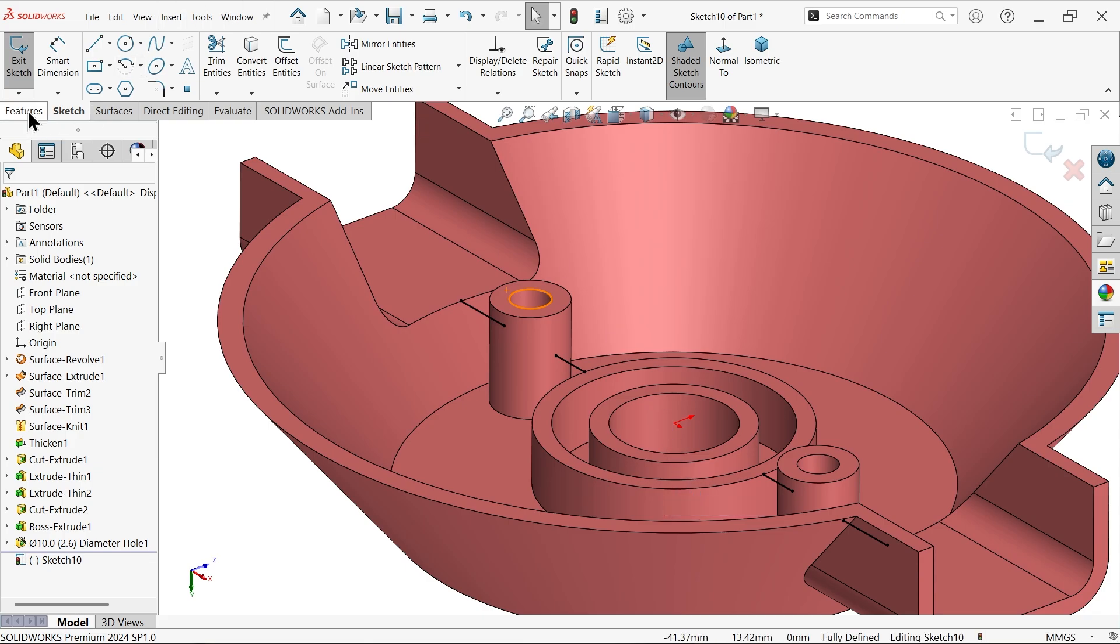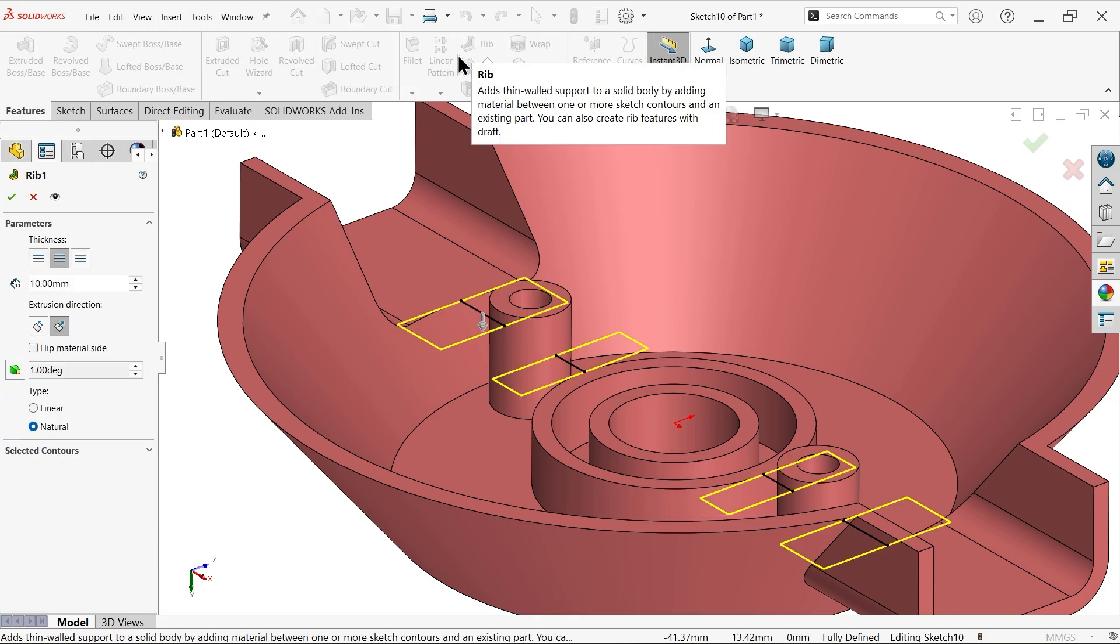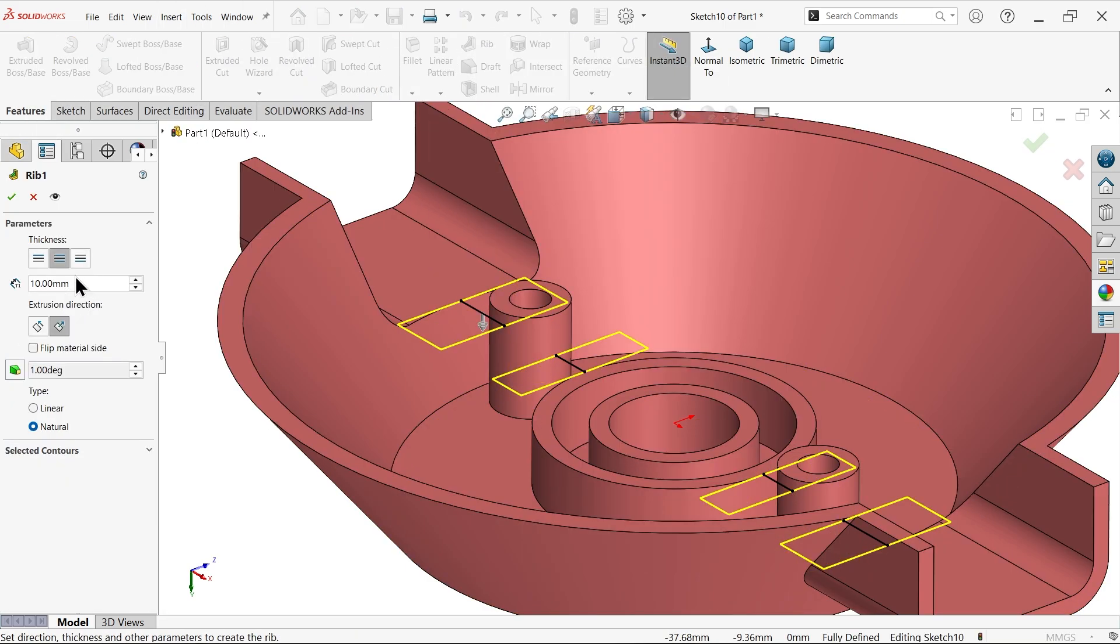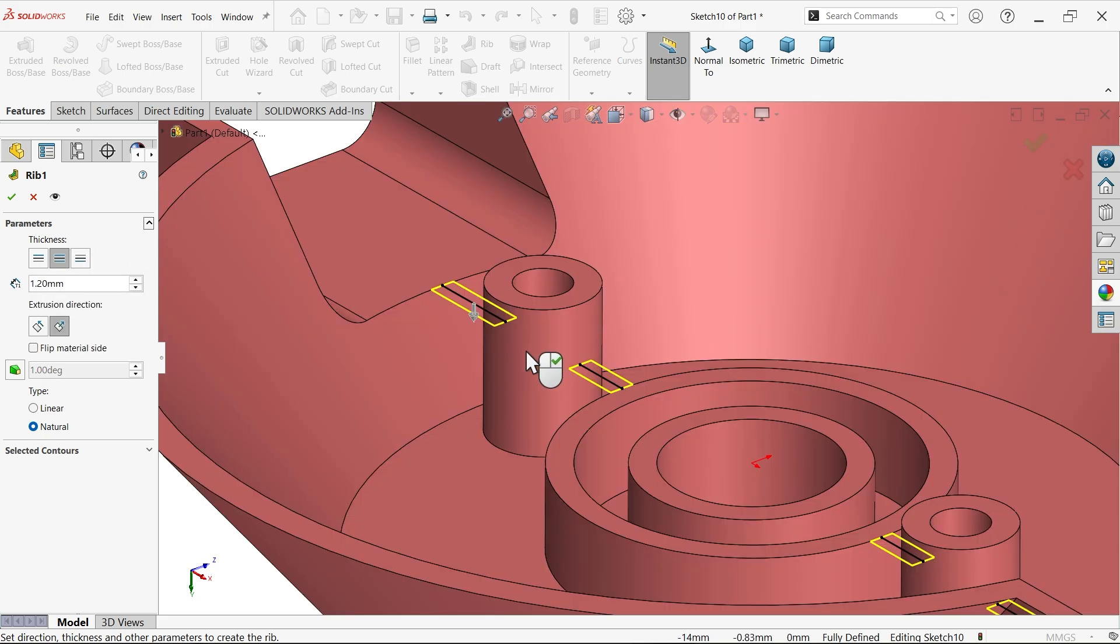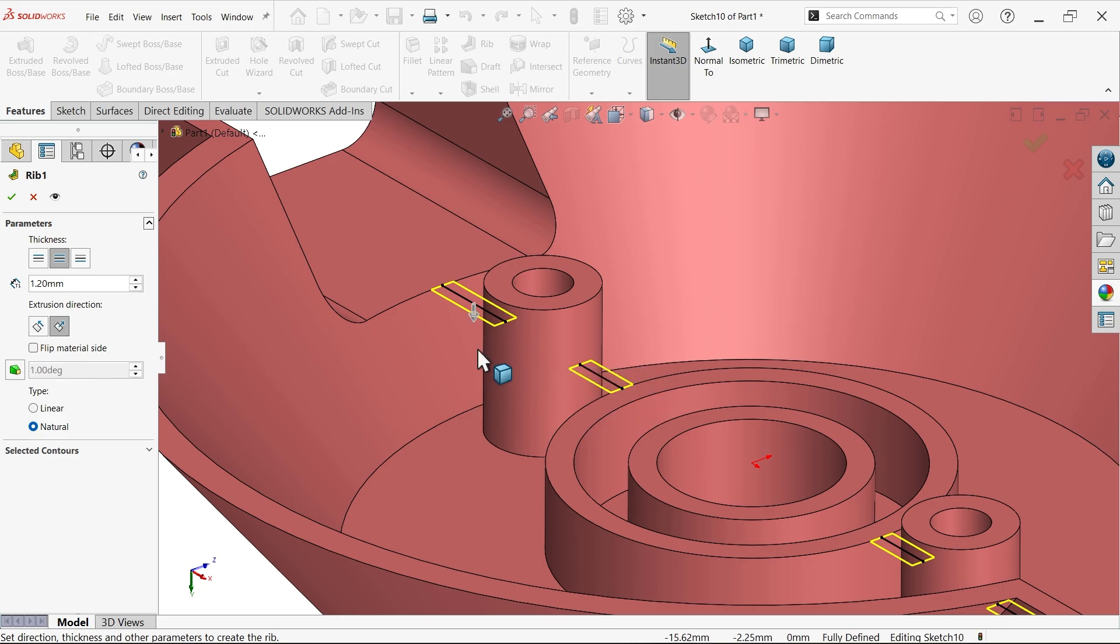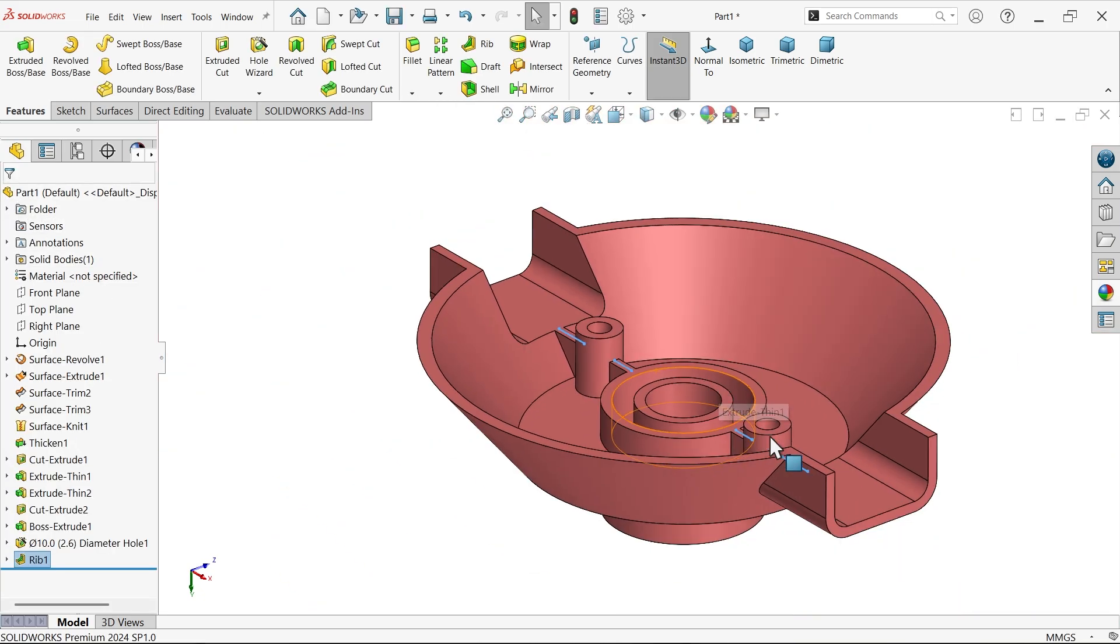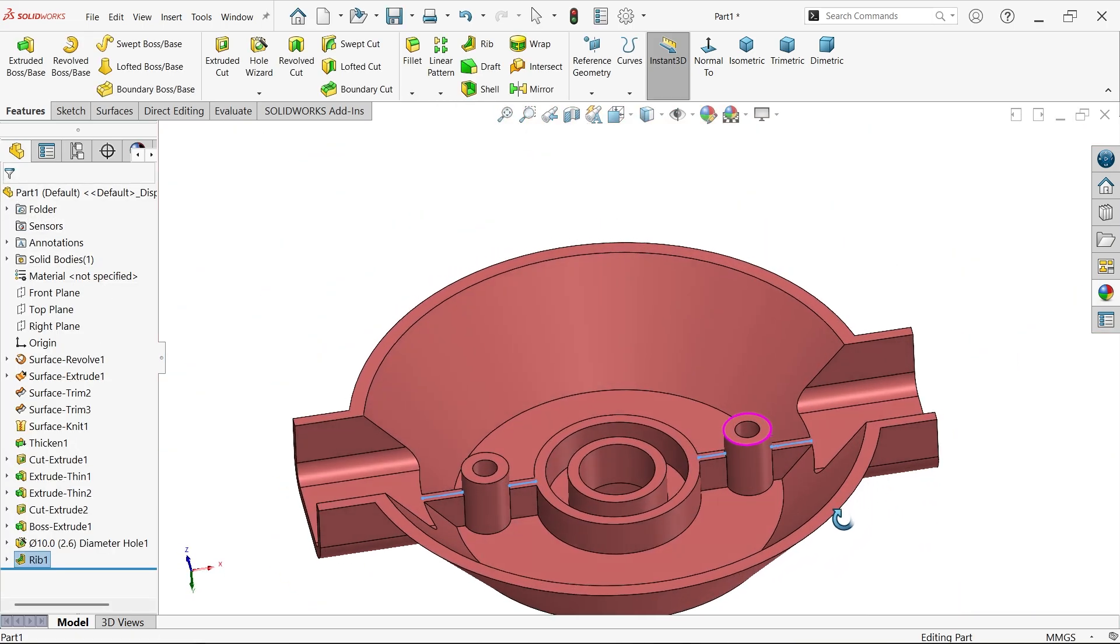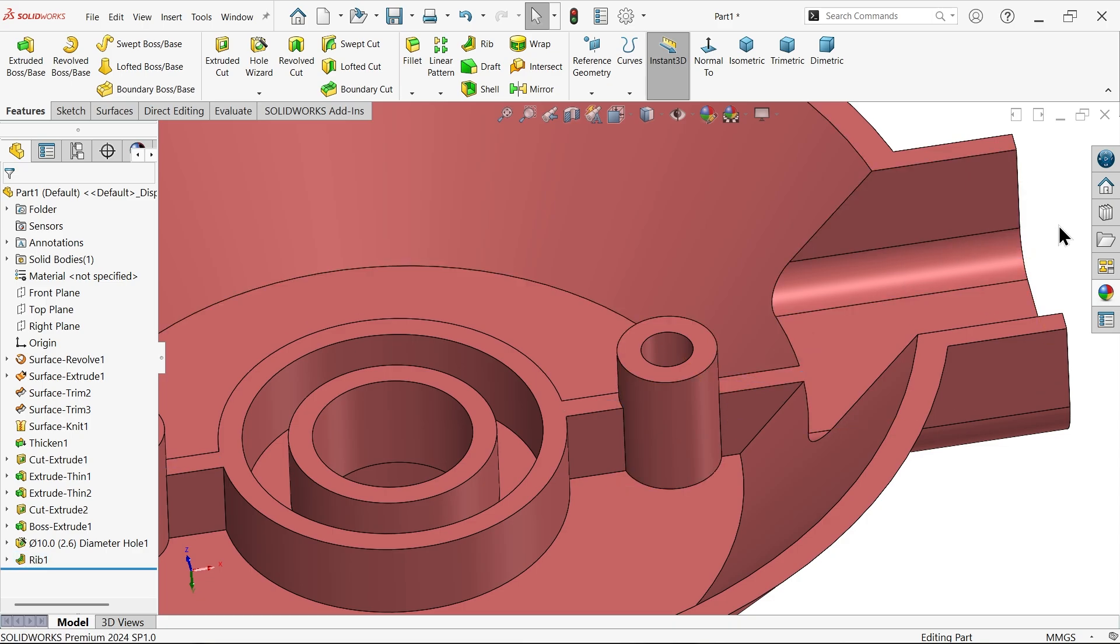Go to features, rib. Now here the depth thickness is 1.2, and make sure this arrow should move towards down. You will see the preview, see how the ribs are created.